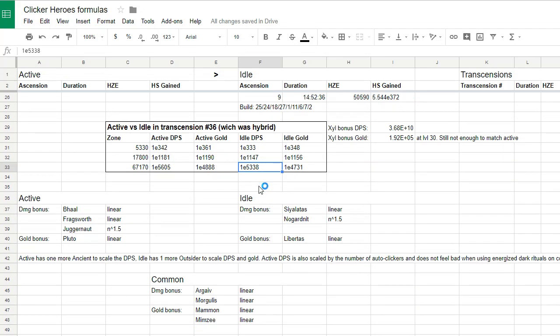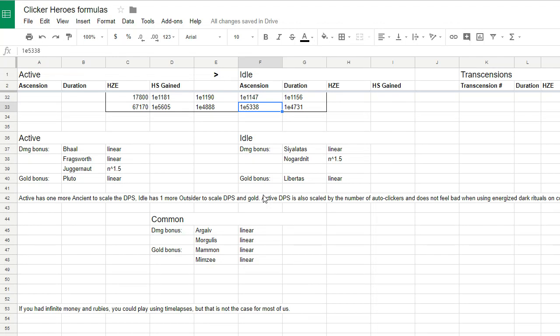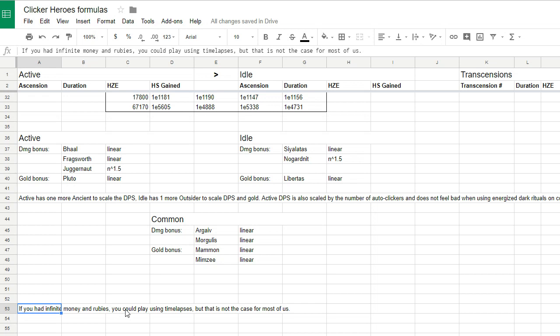The idle could be okay if you have infinite money and infinite rubies and played using time lapses. It would save you time to reach or go through the first few thousand zones in a second, but other than that, it looks like the active build is the way to go.